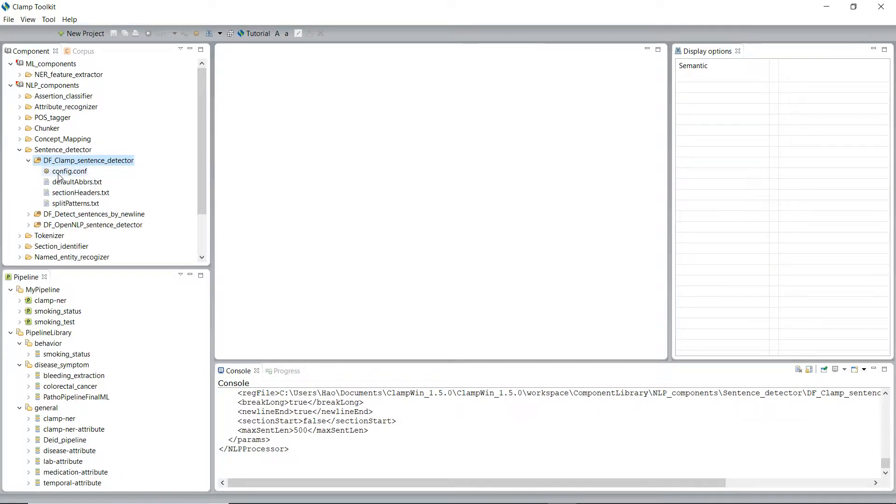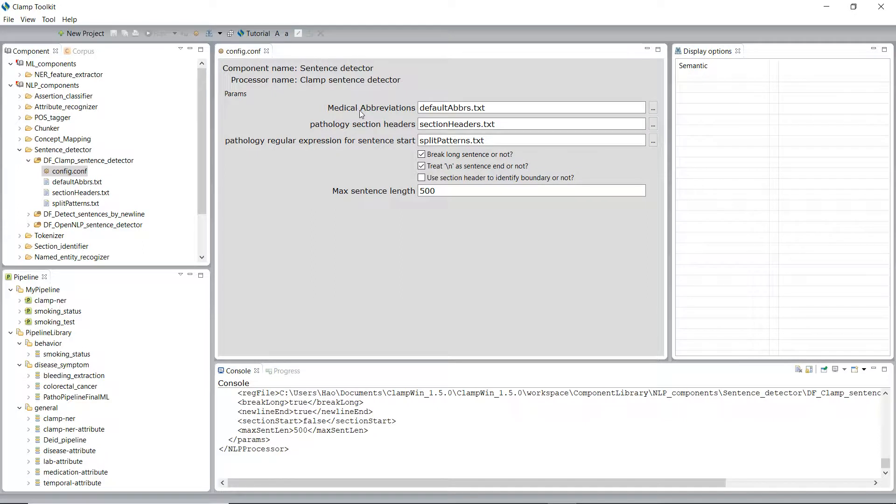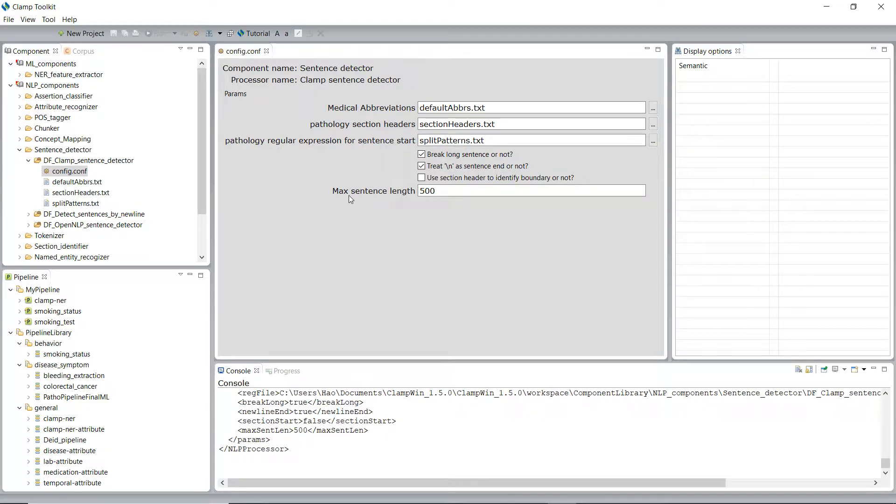To configure the DF CLAMP sentence detector, we can double-click on the configuration file. Now we have a few parameters that we can modify: Medical abbreviations, section headers, split patterns, and max sentence length.